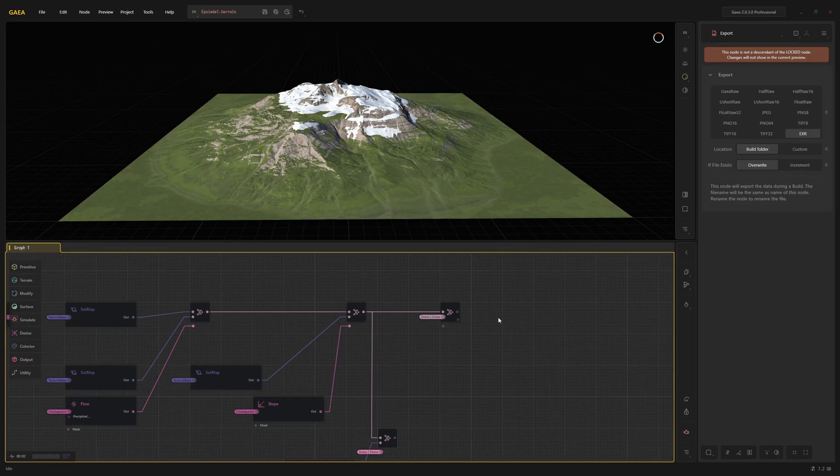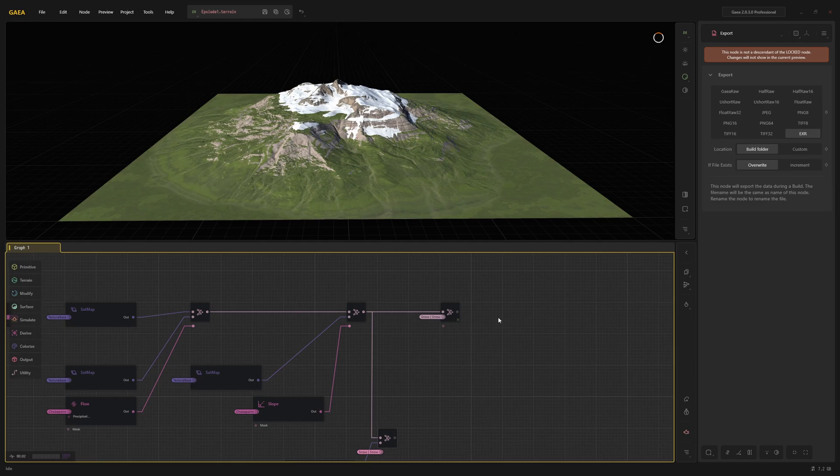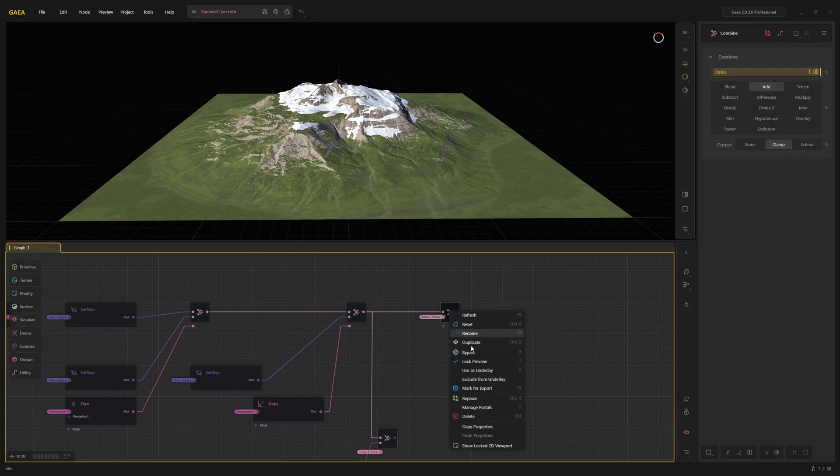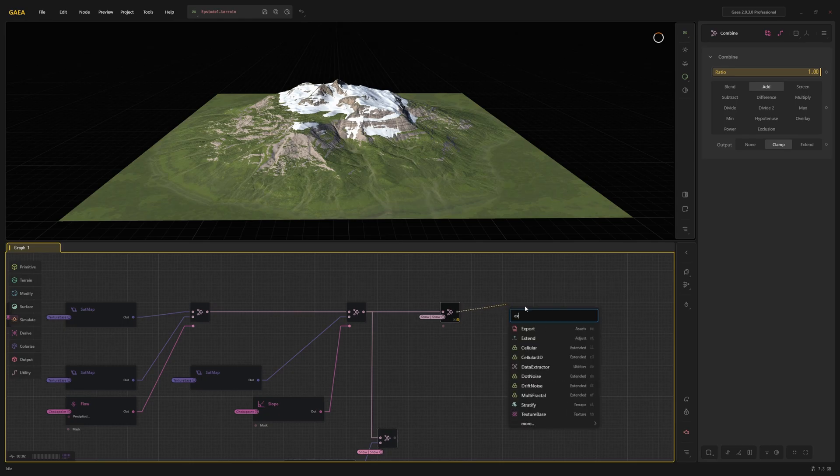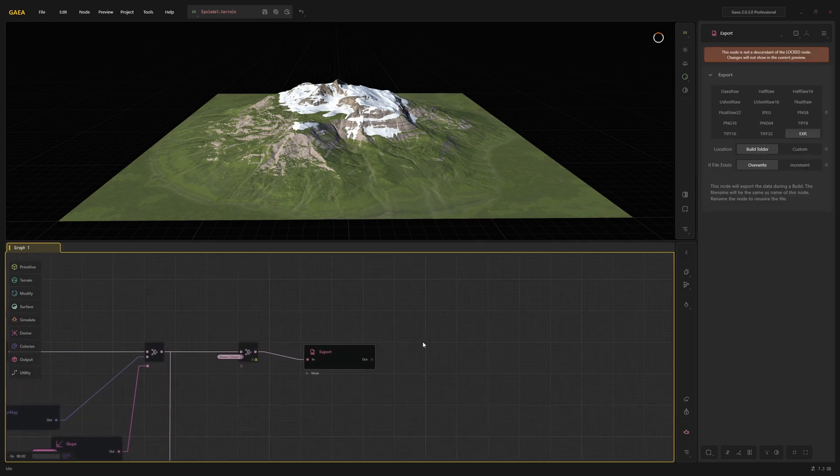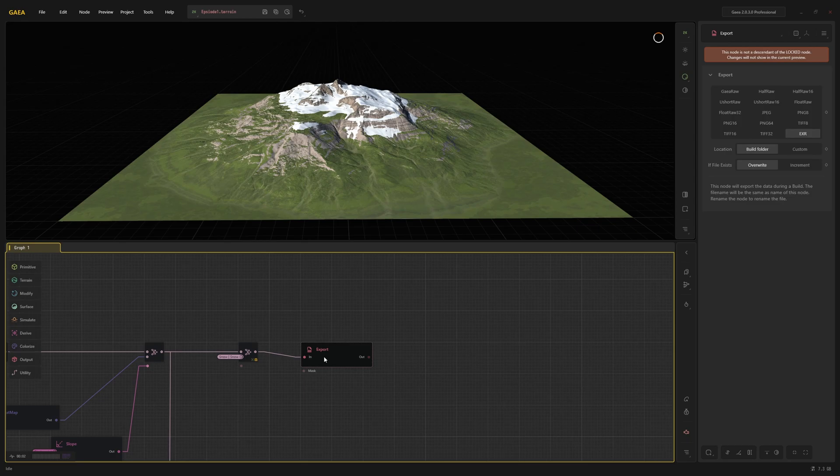Before you can export your terrain, you first need to select the nodes that you want to export. There are two ways to do this. First, you can mark a node for export either by right-clicking on the node and selecting mark for export or by clicking on the node and pressing F3. The other option is to use the export node. The advantage of the export node is that you can select the file format in which you want to export in the node parameters.